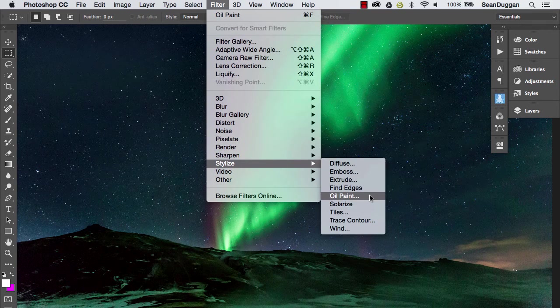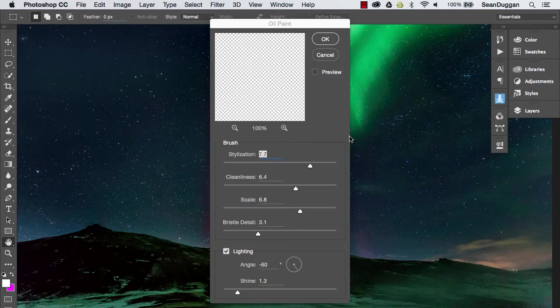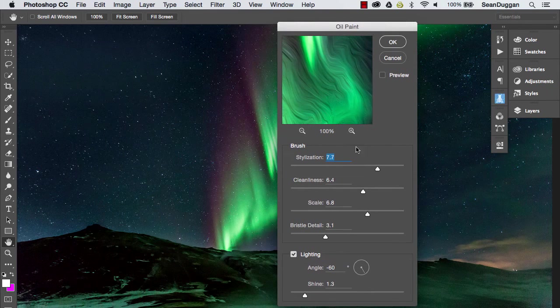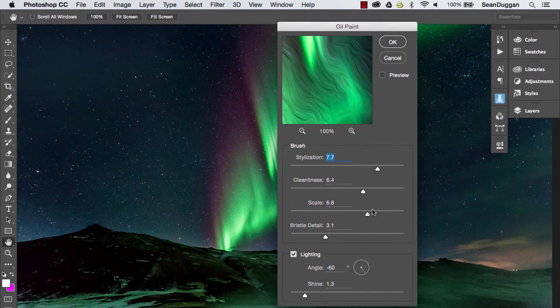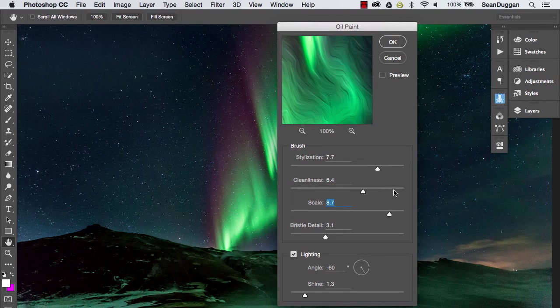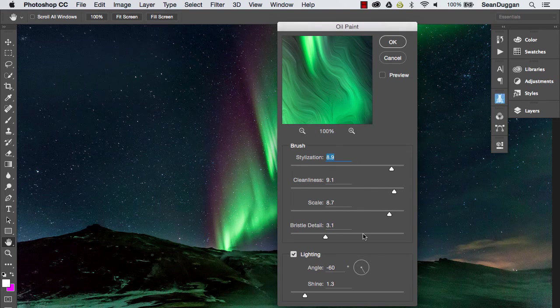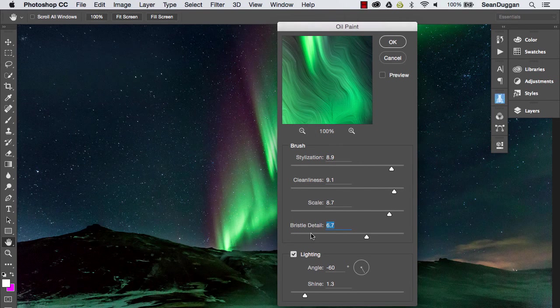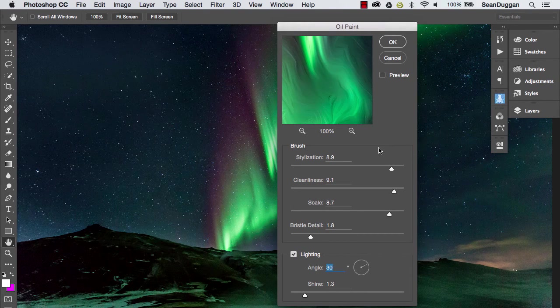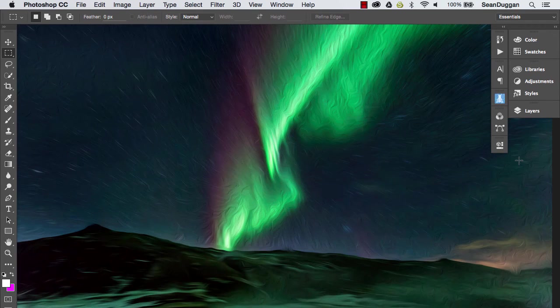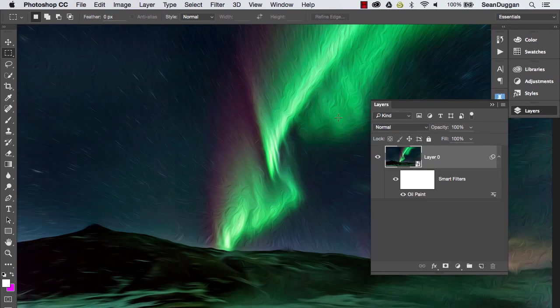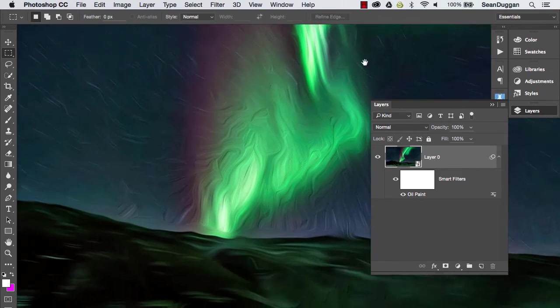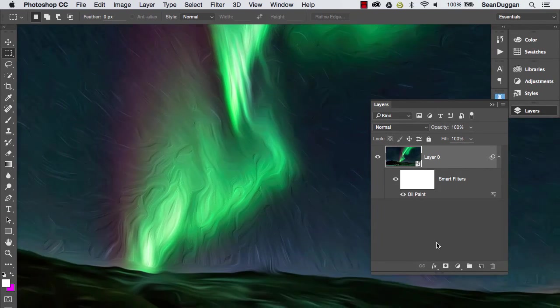And one cool thing about this is that you can use it on a layer that you've turned into a smart object and that is advantageous of course because that means that the oil paint filter effects are going to be non-destructive and you can always go back and revisit them and change the settings in the filter dialog. Now, I'm not going to go into this filter here in this movie but I will put a link in the show notes to a video by Howard Pinsky that explains it really well. I've got some nice Aurora Borealis oil paint action going on in this image. That's a first for me.